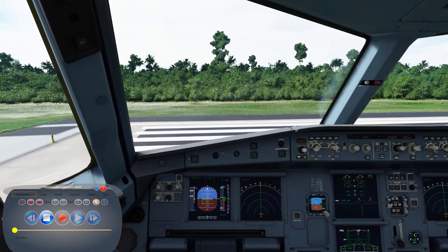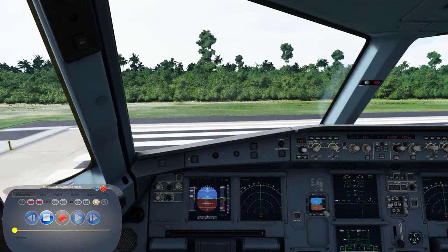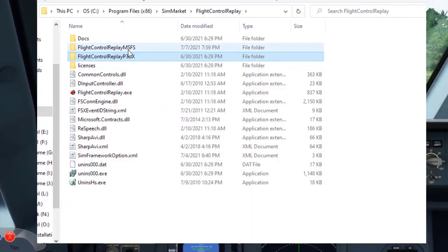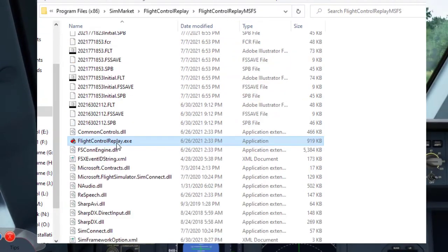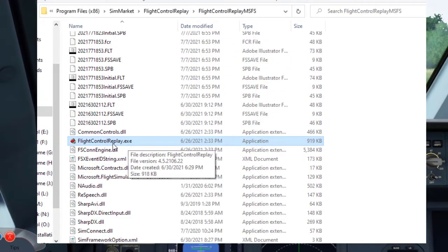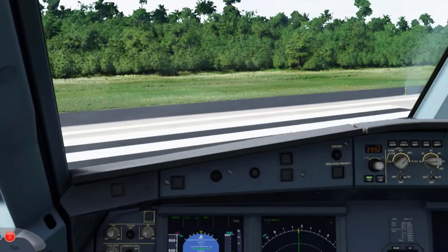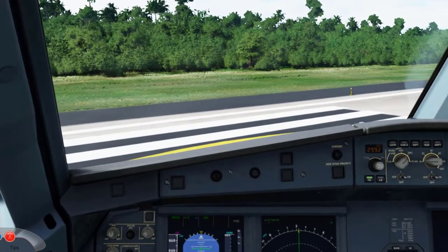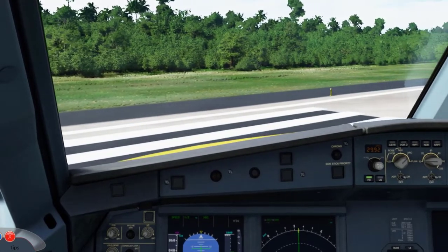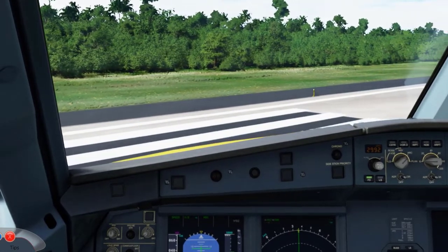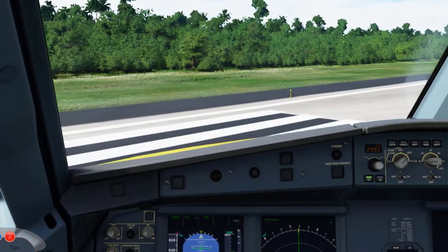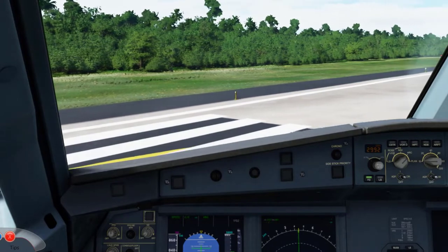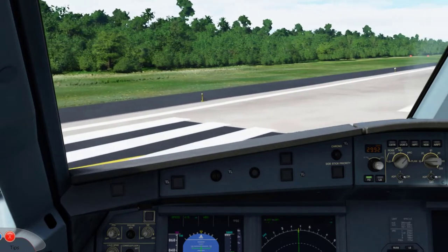Please be sure to run the Flight Control Replay executable to avoid issues such as crashes. Trust me, I had a hard time with a lot of crashes and it was my fault because I was running the executable for Flight Simulator X.